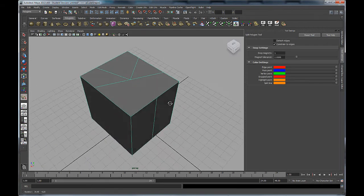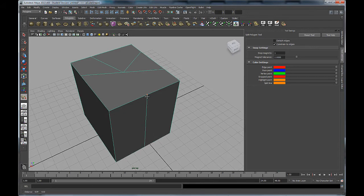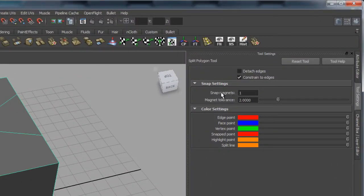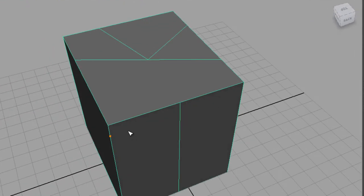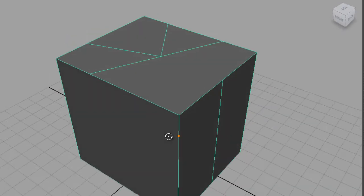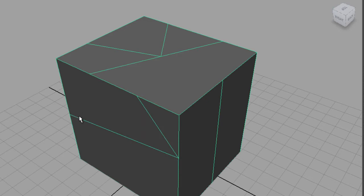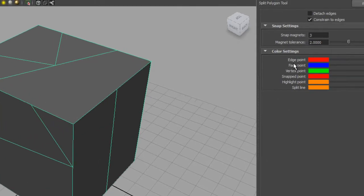Let's turn the split polygon tool back on. I can increase the Snap Magnets number - if I increase it to three, that gives me three positions along the edge that the cursor will snap to, effectively dividing the edge into quarters. So that's what the snap magnets does - it allows you to divide things up accurately.